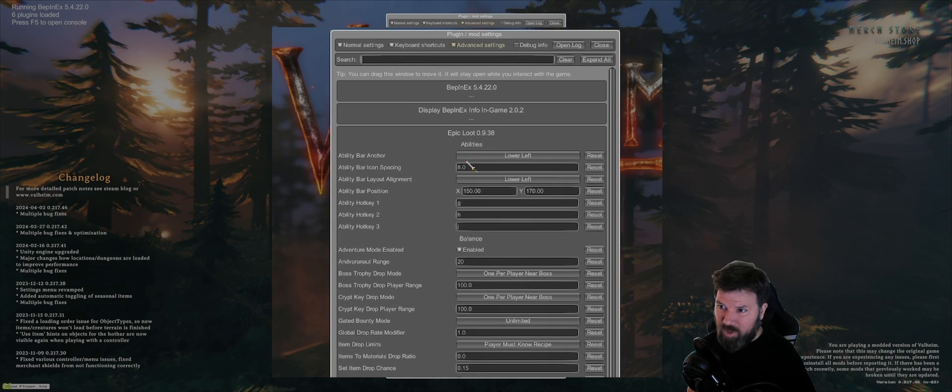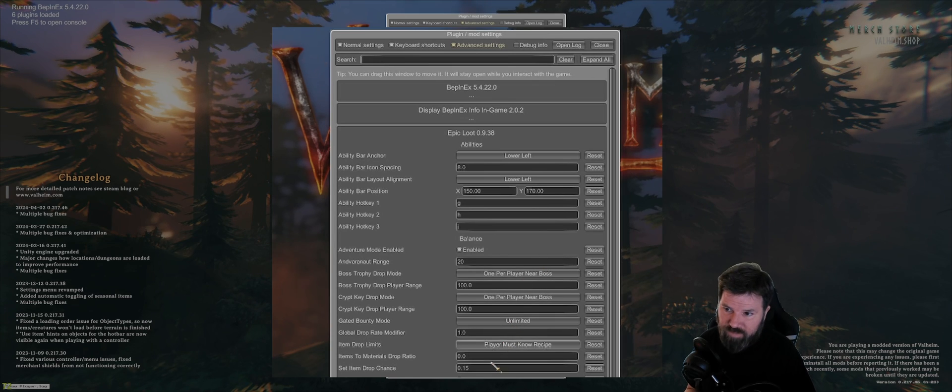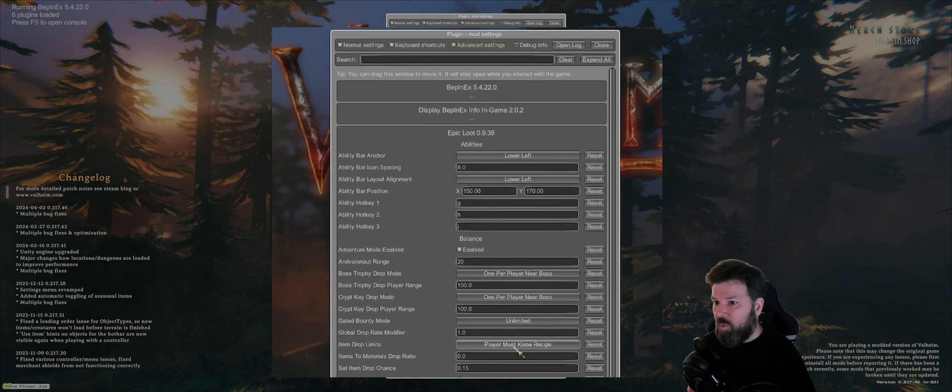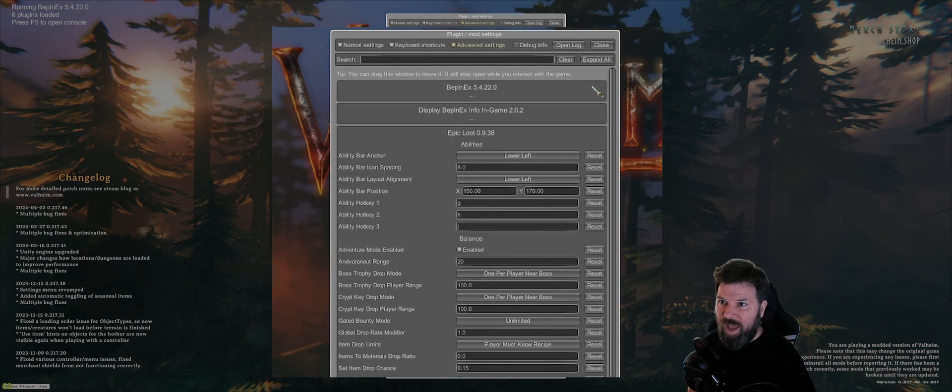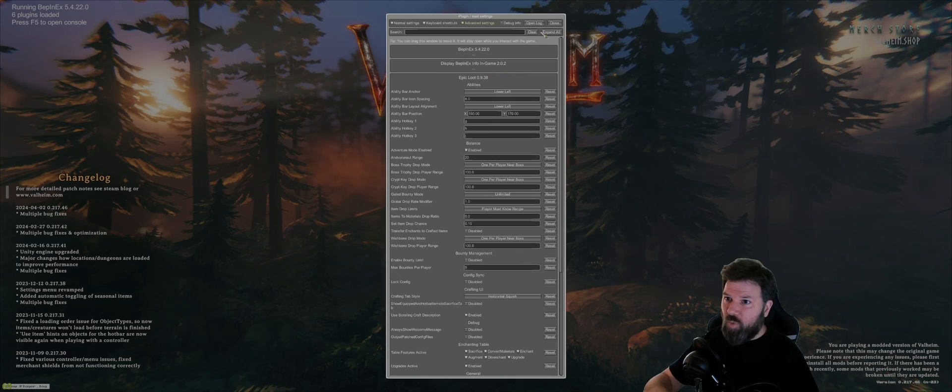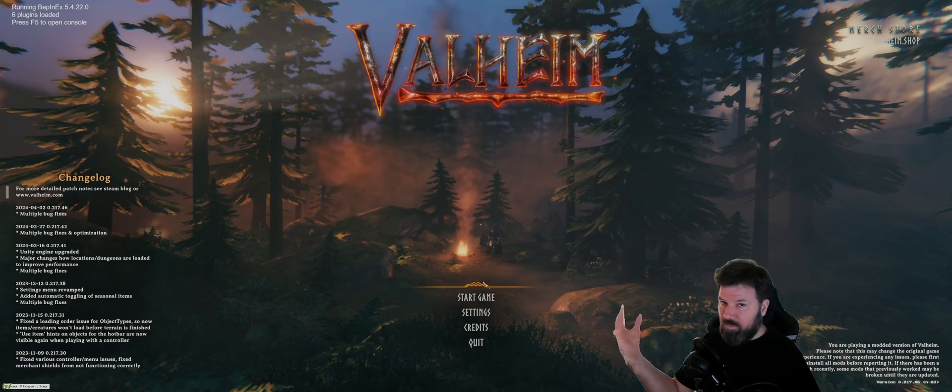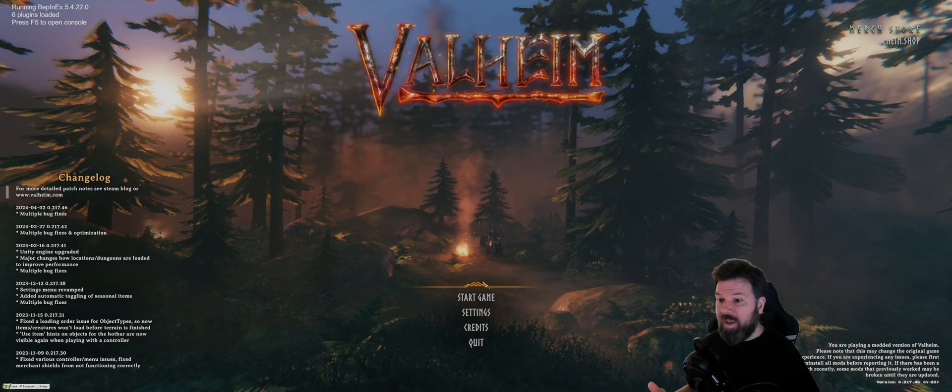So just click on the mod you want to manage. Epic Loot, in this case for me, maybe I want to change whether players have to know the recipes or not. Change all the settings you want and then you can jump into the game and start playing.